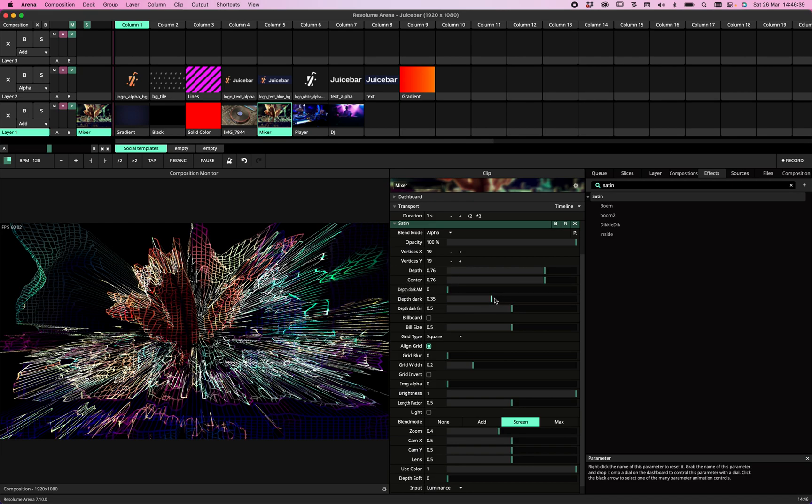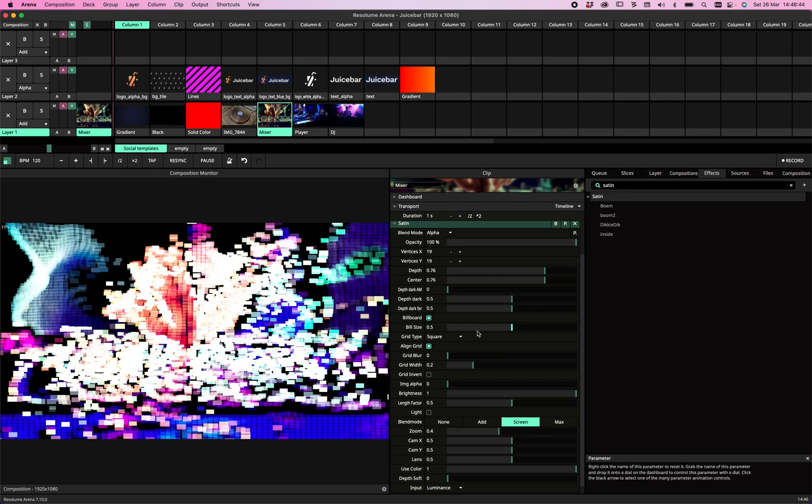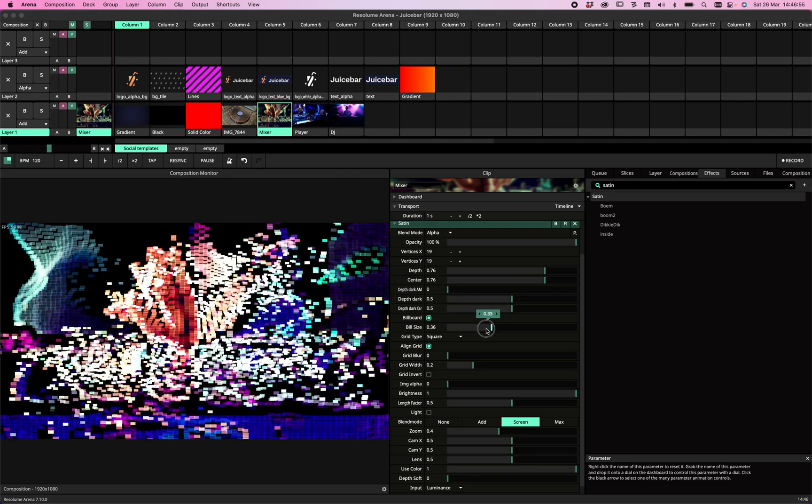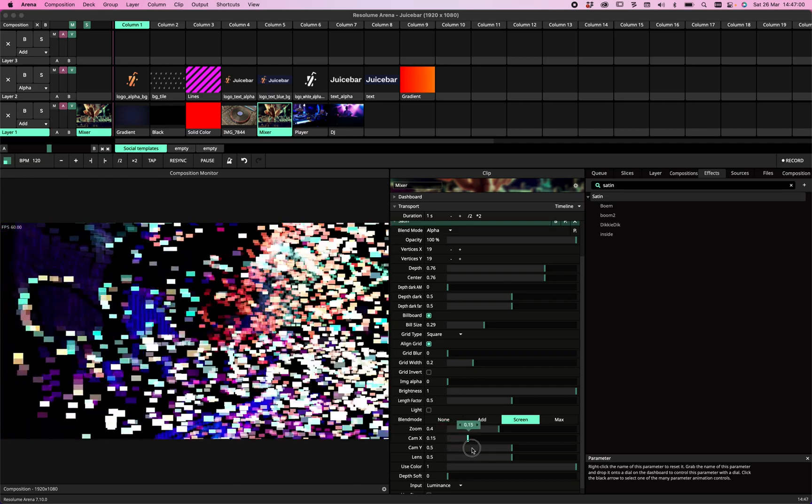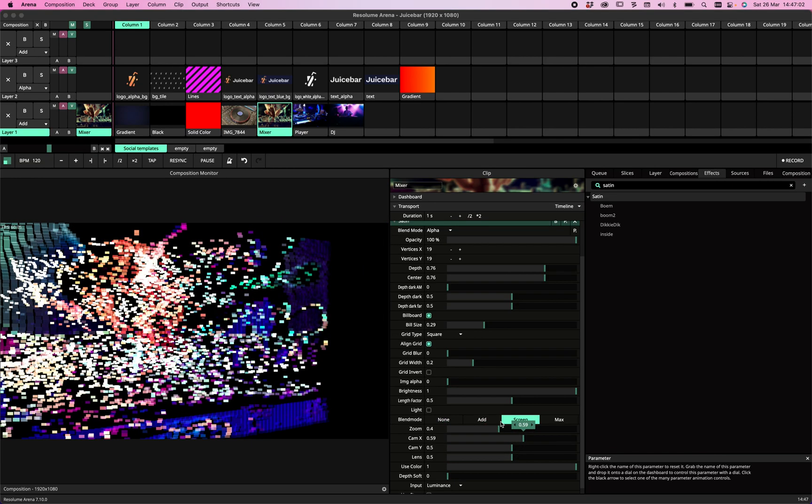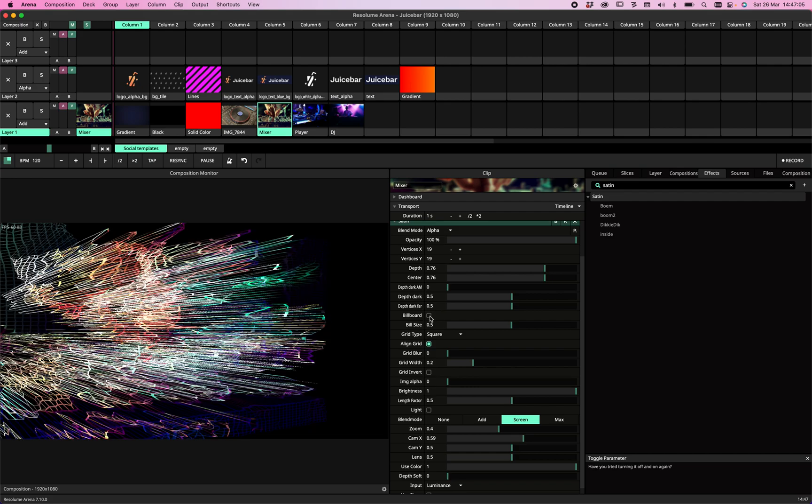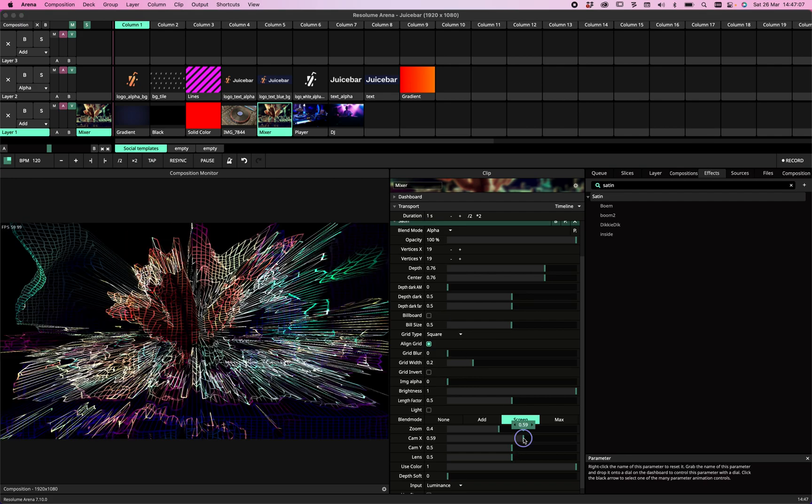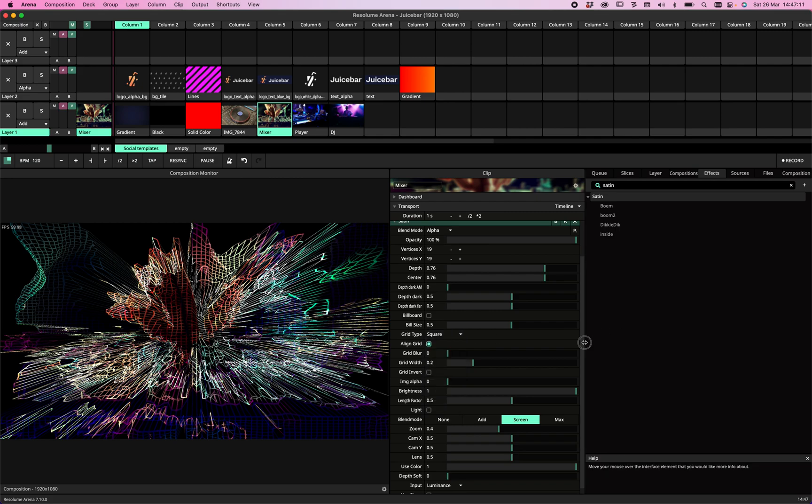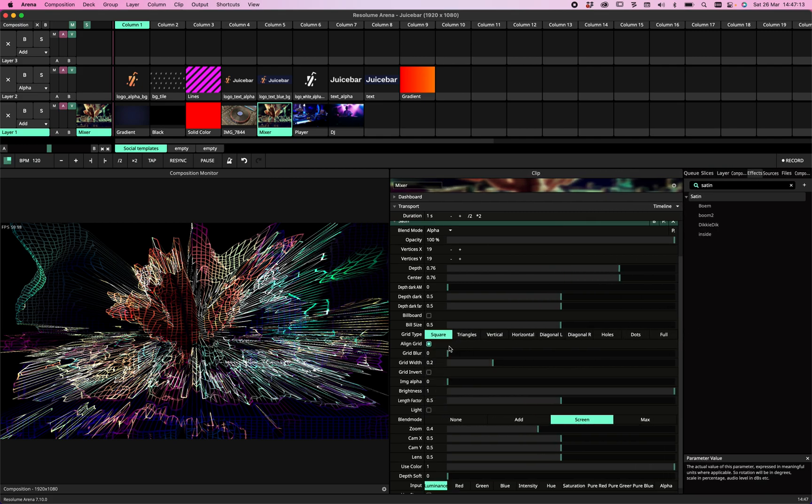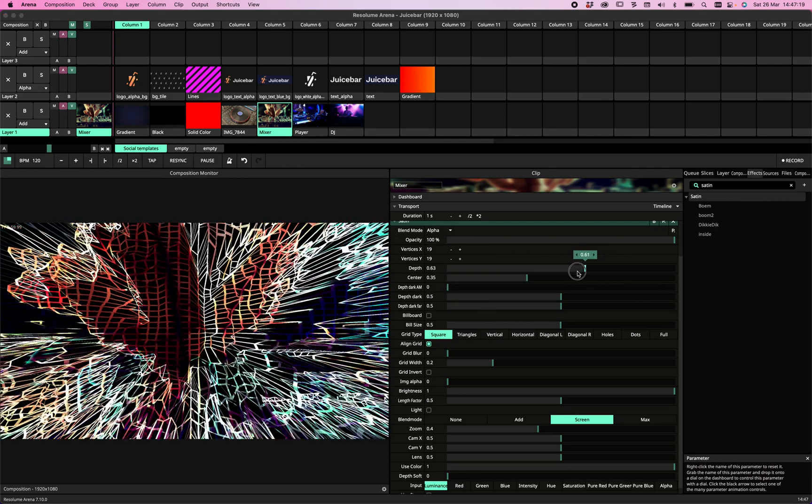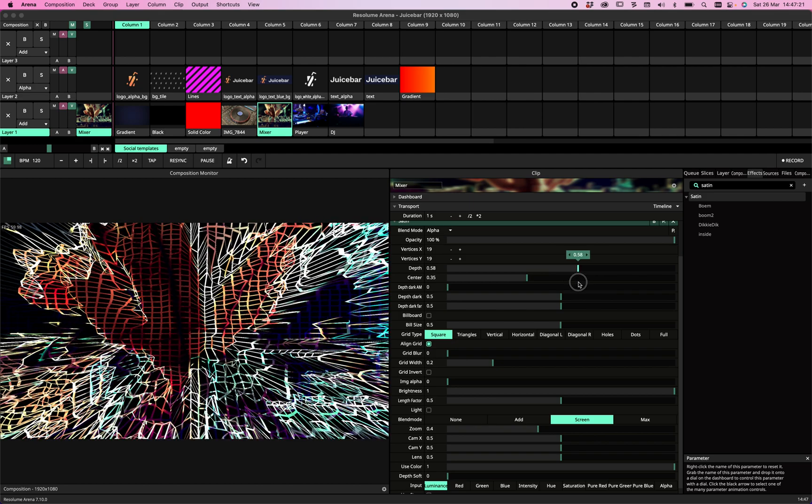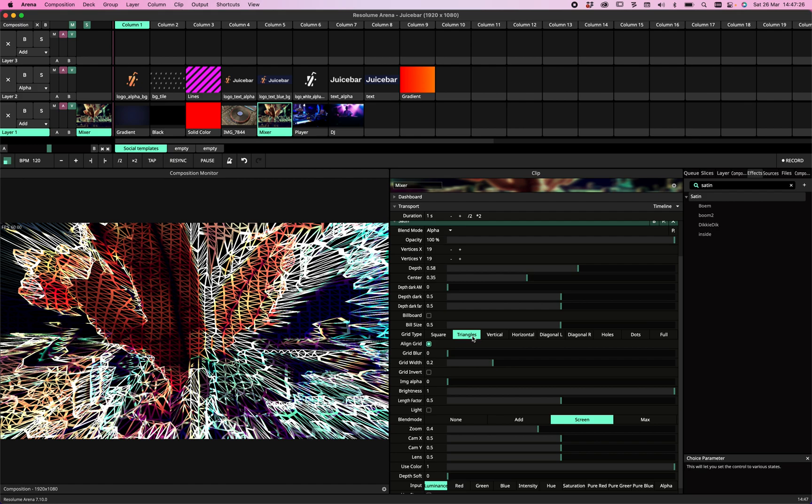Then we have the option to billboard. Billboard is actually a way of changing the grid into blobs, or in this case, like big pixels, and those pixels are always facing the camera. As you can see, there are always squares facing the camera and we can change the size here. We can set the type of grid we want, and we have quite a few options. Let's zoom in a bit to make sure we're able to see what's going on.